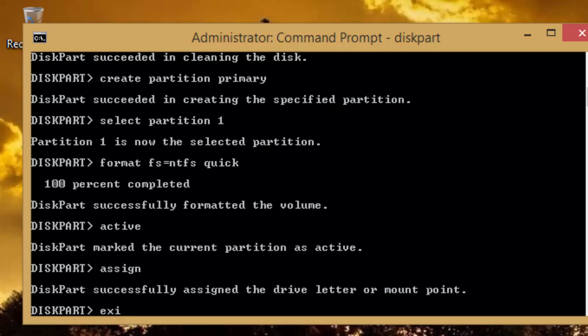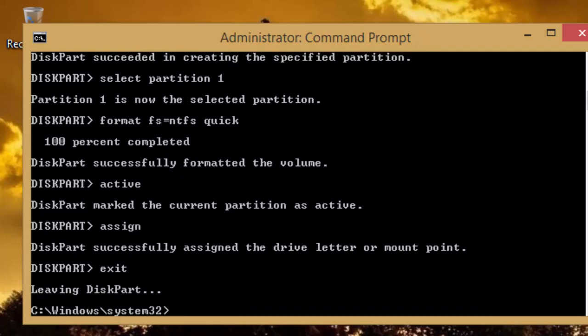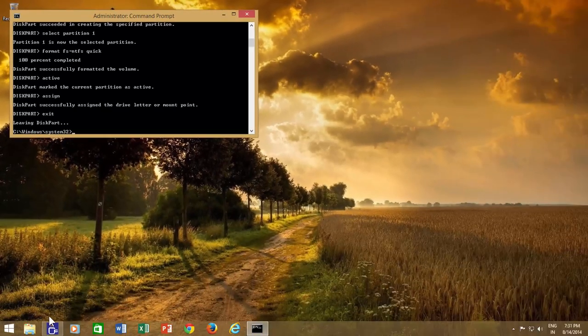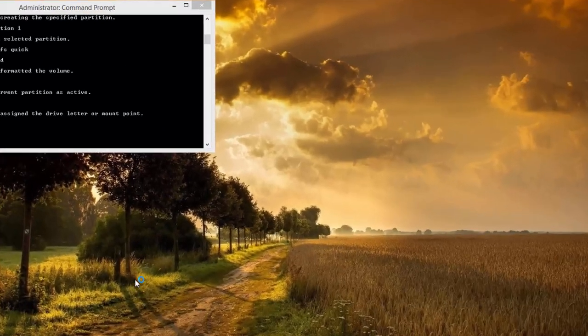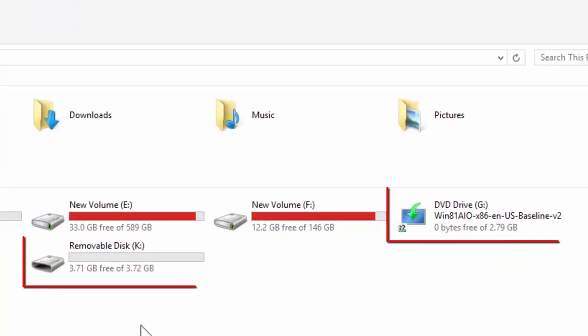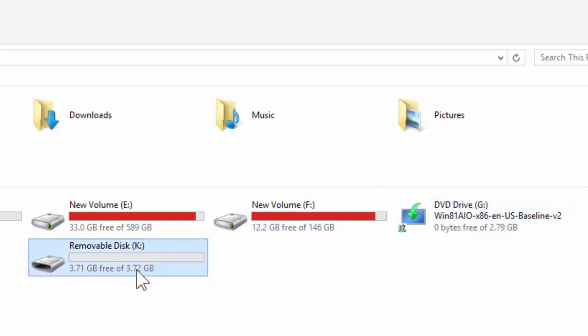Type exit to quit from diskpart utility, but do not close the command prompt yet. Open Windows Explorer and note down the drive letters of both media, like we now currently have drive G as DVD media, drive K as USB media.